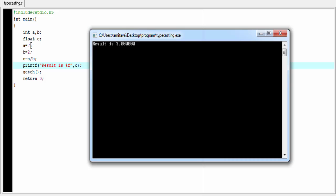Because 7 and 2 are both integers, and we know an operation on two integers yields an integer value. That's why it prints 3. Since c is a float type variable, when 3 is stored to variable c, it's converted to 3.0.